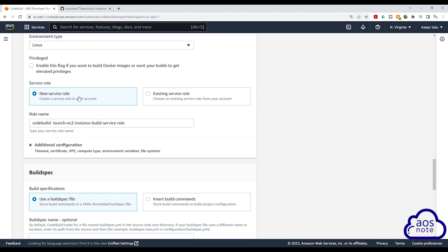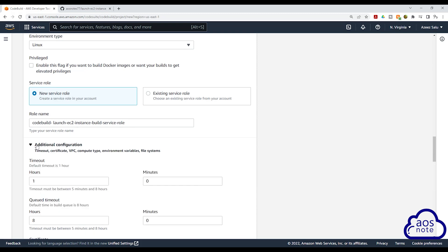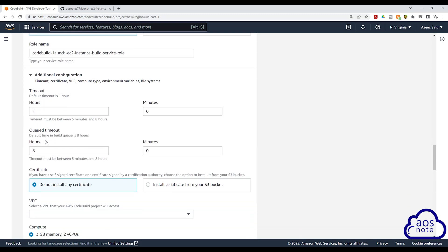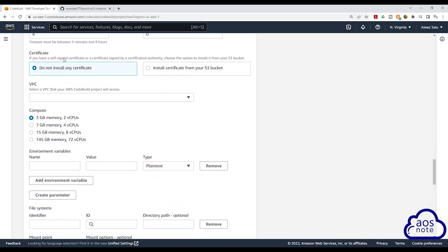Under new service role, we will use this name as default, or you can change it. Then under additional configuration, select this dropdown and scroll down. We will leave all these options as default. The VPC option you see here is if your CodeBuild project will create a resource in a VPC. But in our case, we have specified the VPC in our Terraform template, so we don't need to specify a VPC here. Scroll down.